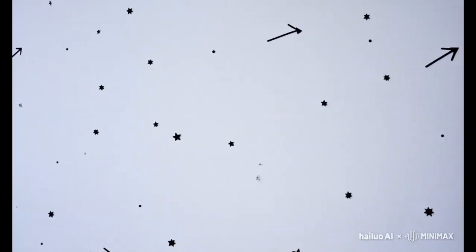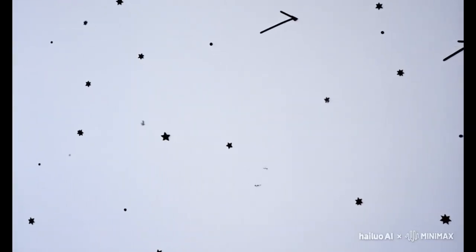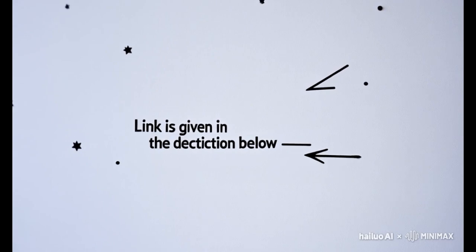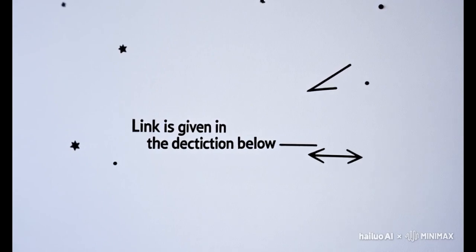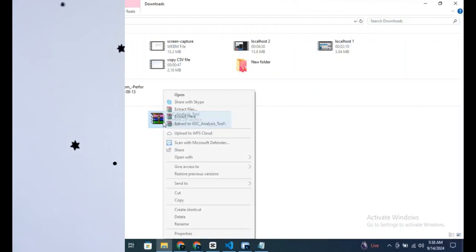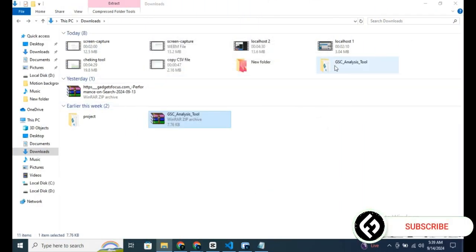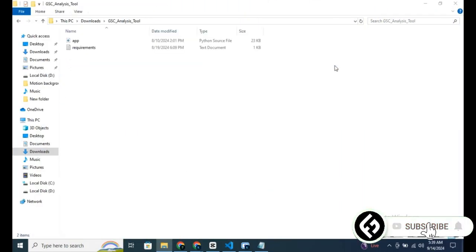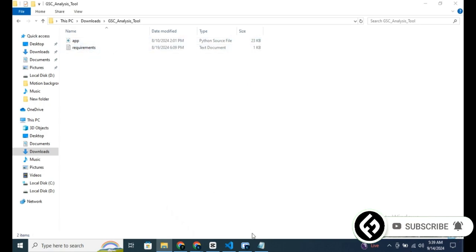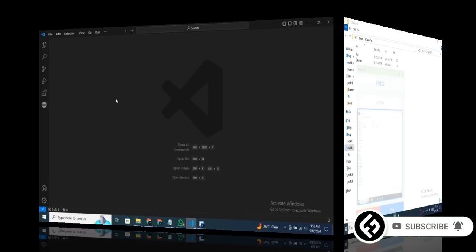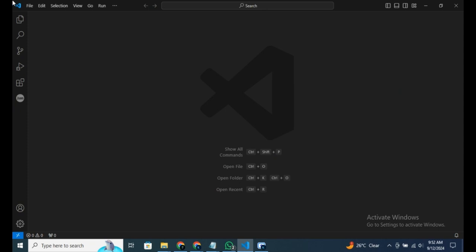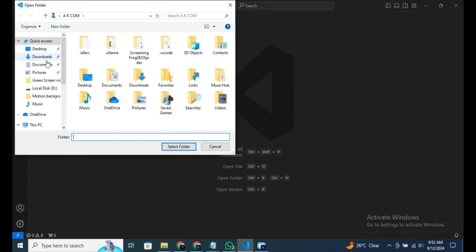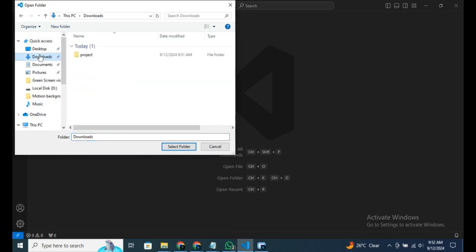In the description below, you'll find a link to download the project files. Once downloaded, you'll have a simple folder with two files. Open this folder using your preferred IDE. I'm using Visual Studio Code. Here's what you do. Click Open Folder, navigate to the folder. I have mine in the Downloads section. Select it and you're all set.